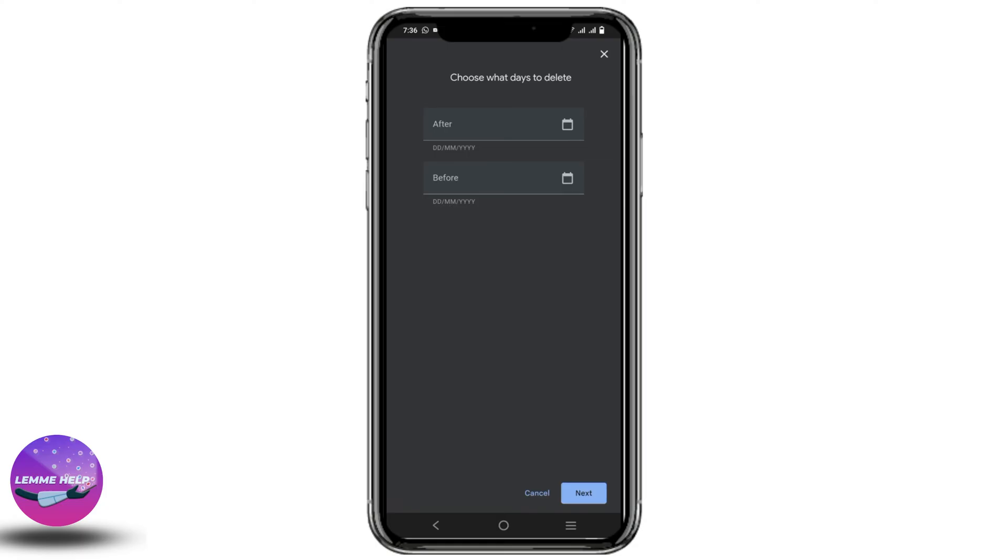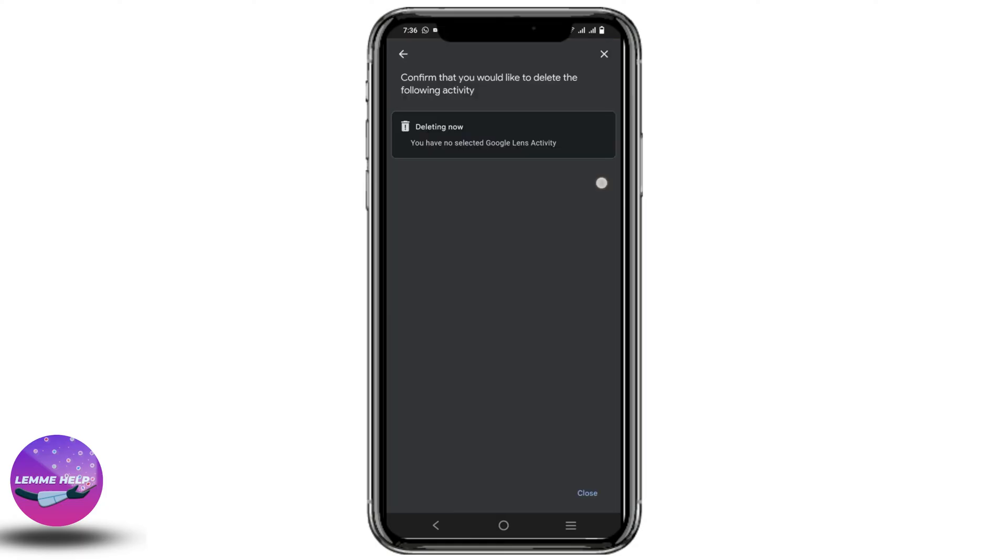For that, you have to give the date on which you want to delete the photos from. And just by that, you'll be able to delete Google Lens photos. So this was it for today.